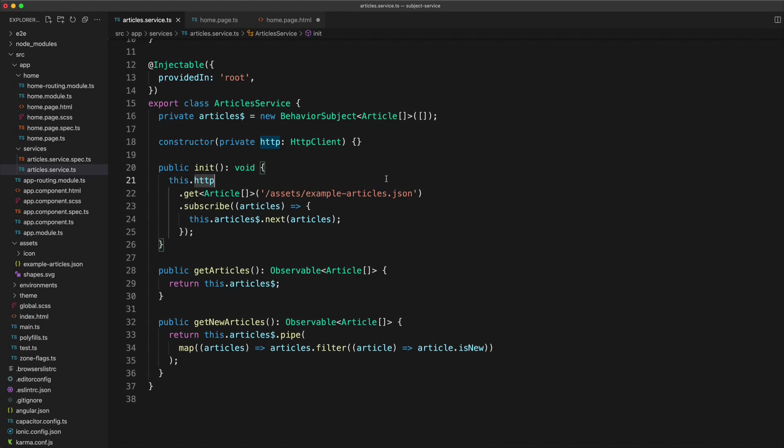So NgRx manages state with observable streams as well, but it uses the redux pattern. Now I'm not going to get into what that is in this video, but the downside of the approach we have been using is that there aren't really any strict or structured rules here. You can just do whatever you want.